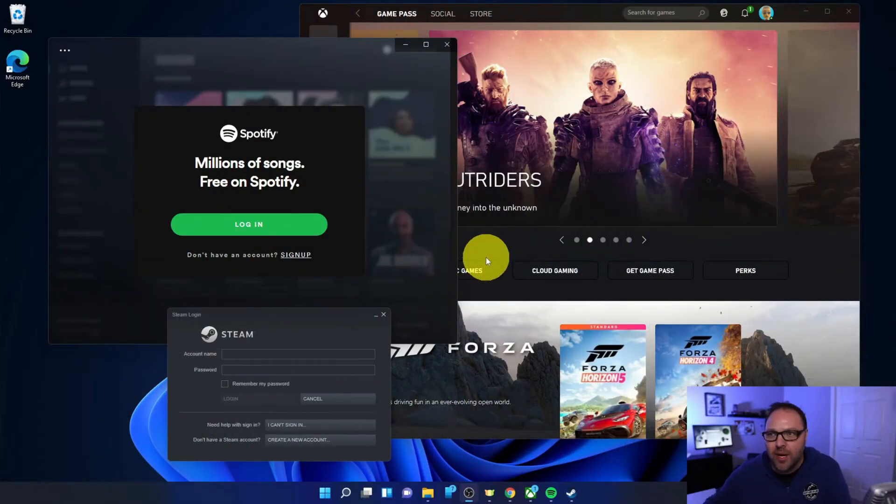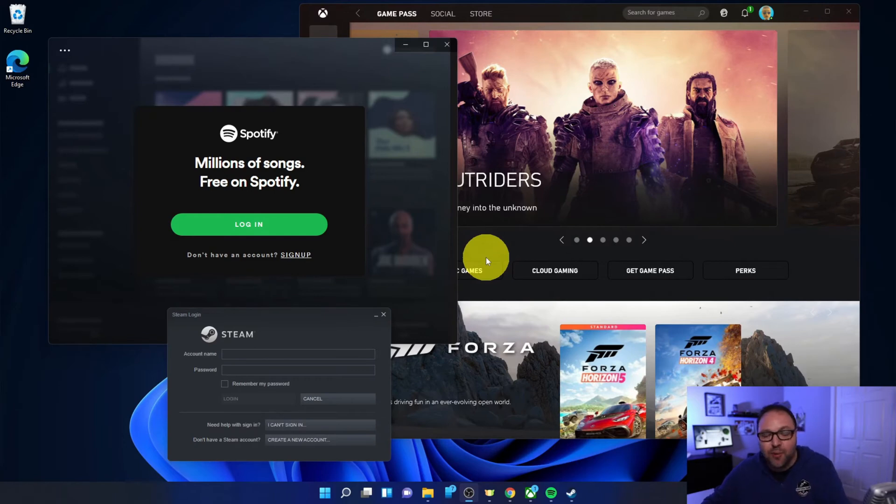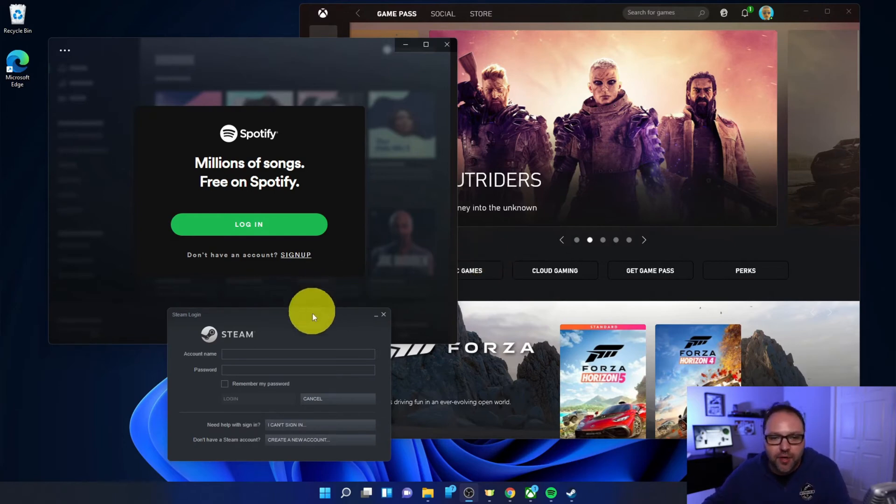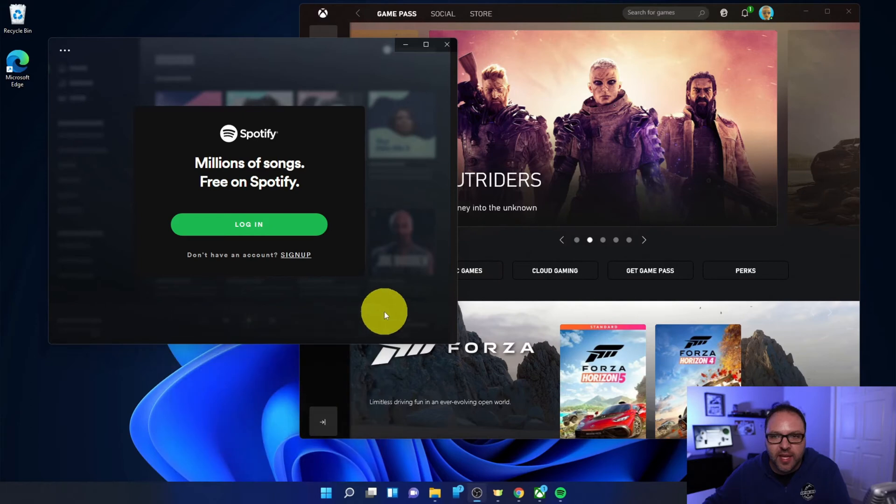All right, so here we are on my Windows 11 desktop and I have a few programs that loaded up automatically when I started up my computer. I've got Steam here. I'll just shut that down. I've got Spotify as well as the Xbox app here.